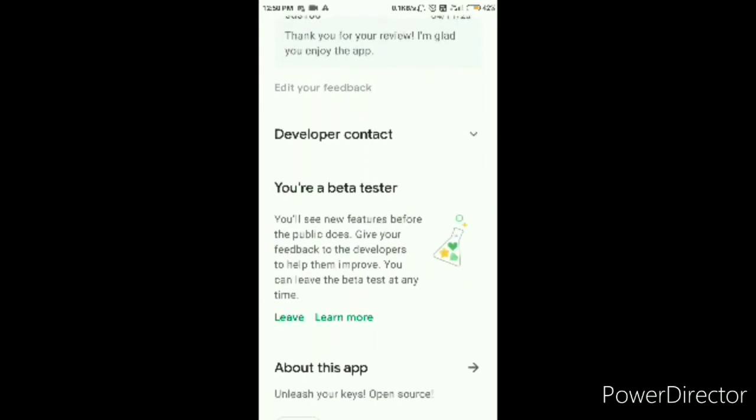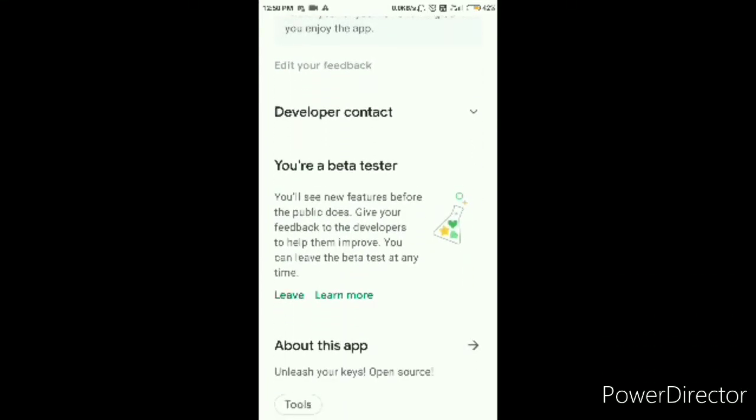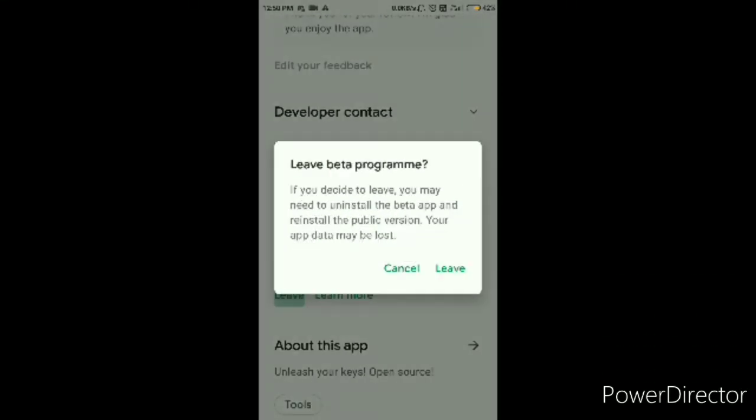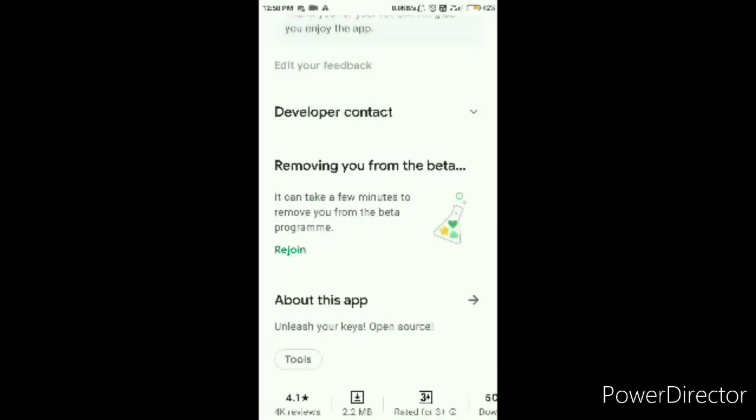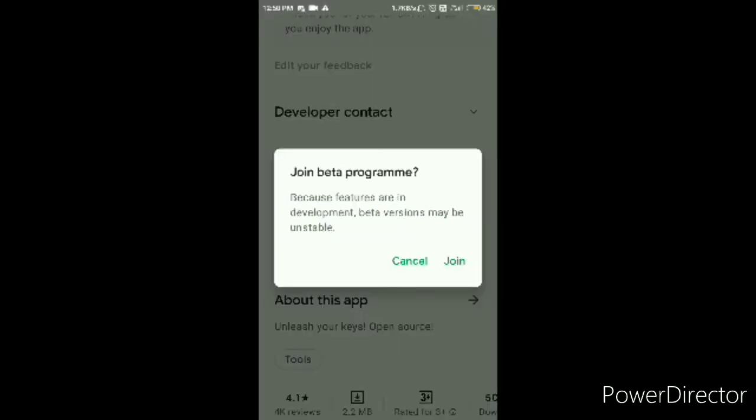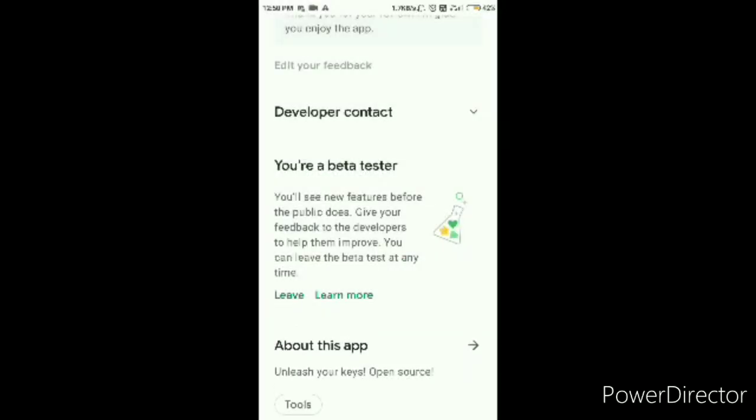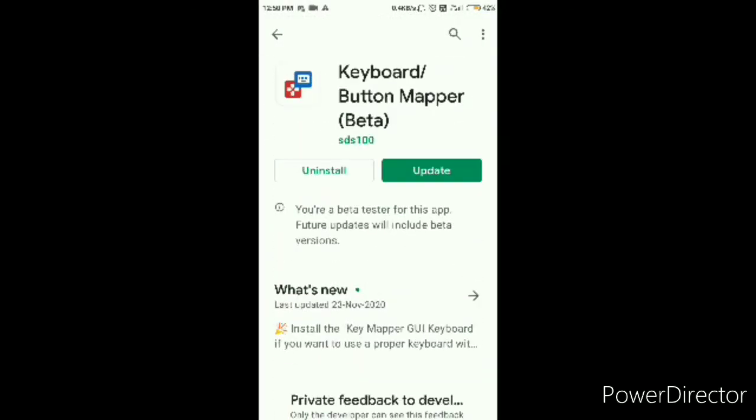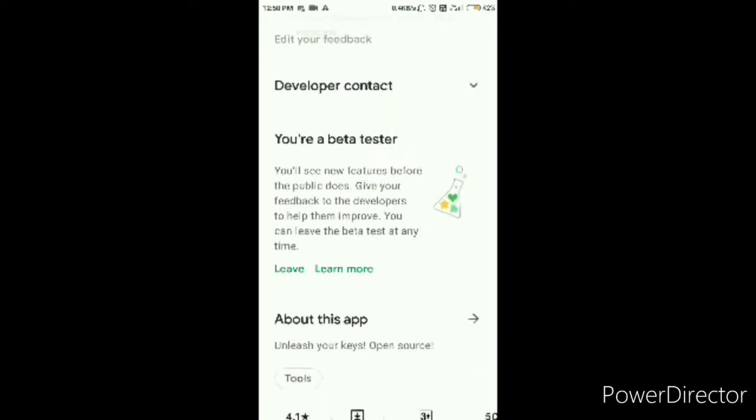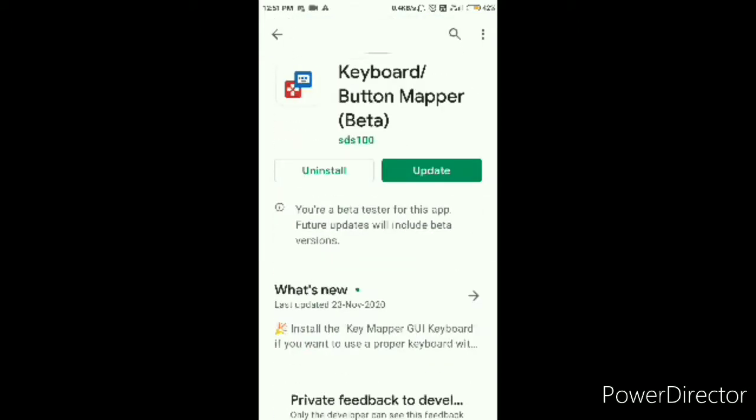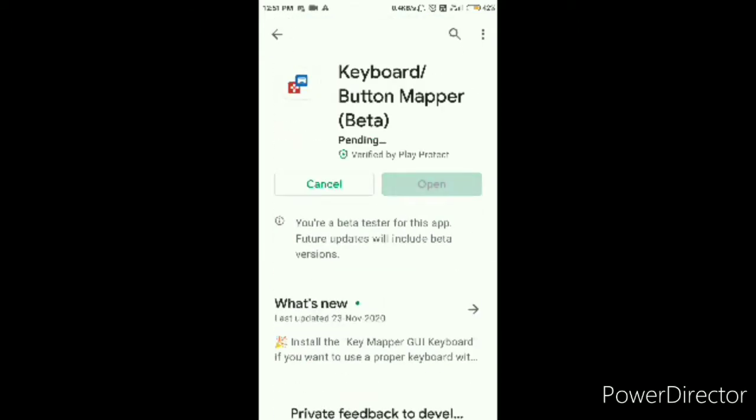Anyway, so you're going to go down and you're going to go right here. And instead of this leaf, there will be a join button which you're going to join. The beta, you're going to press join and when you join you're gonna have to wait for a while and then you'll be able to update it.